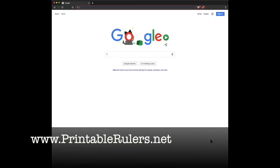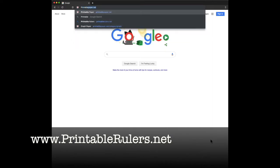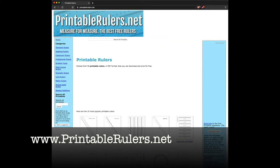Hey, I'm going to show you how you can print a ruler for free. You go to printablerulers.net, where you can print a ruler for free.